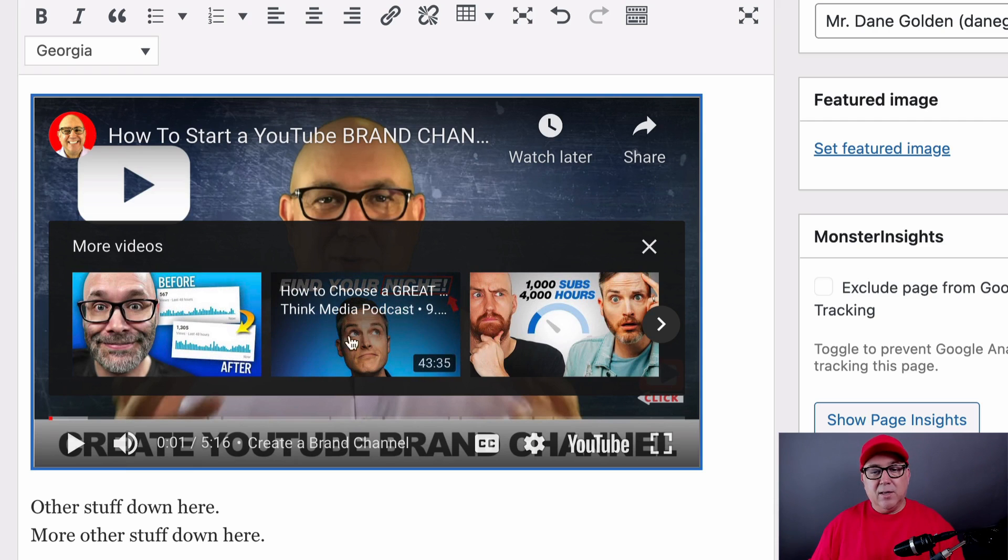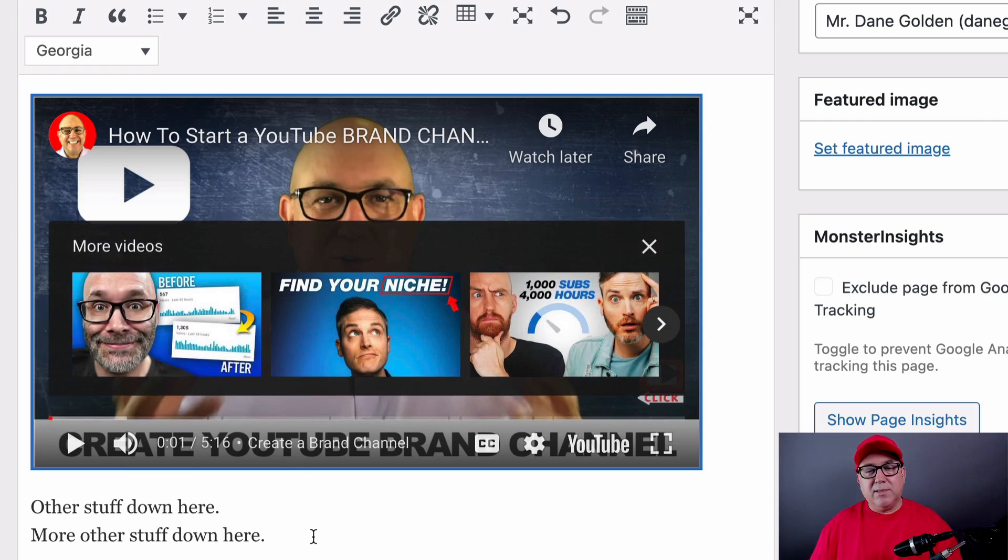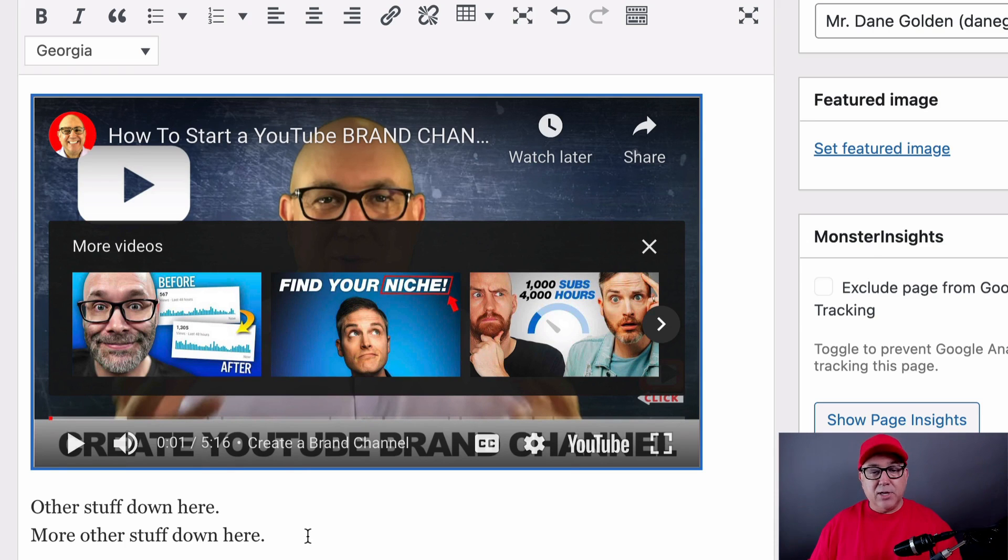I love Nick Nimmin, love Sean Kennell, and love vidIQ, but they're not my channel. I want these to be from my channel, not their channel.